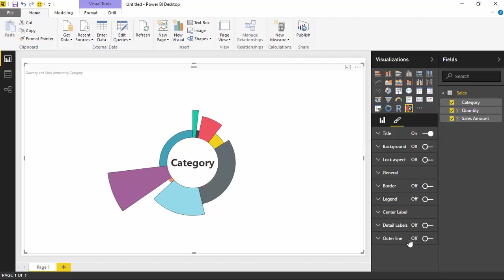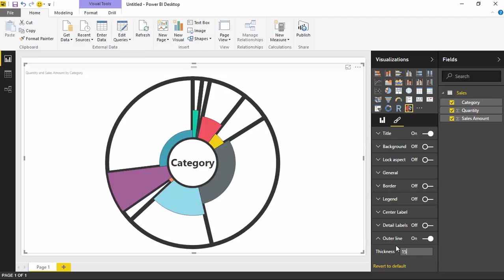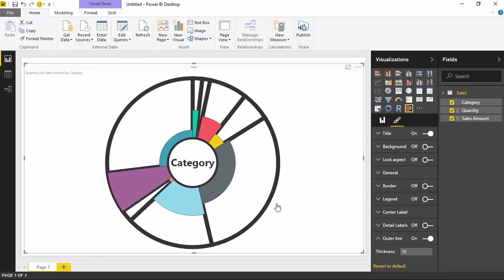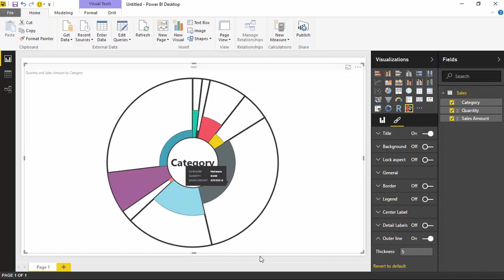If you scroll down a little bit here, you'll find you can add in an outer line. So if I turn on outer line, you'll notice that it actually adds a line that goes all the way around. You can control the thickness of that line. I'll increase that to 5, and it gives me a good line that shows all the way around. It shows me very clearly the width and how different the widths are.